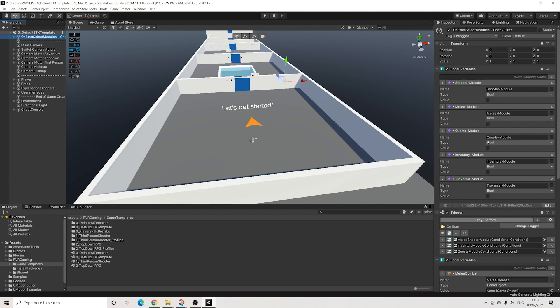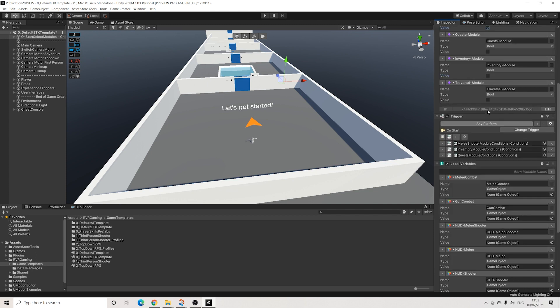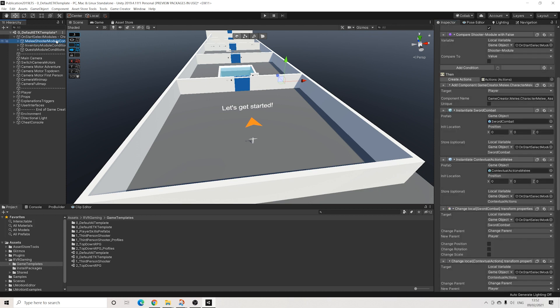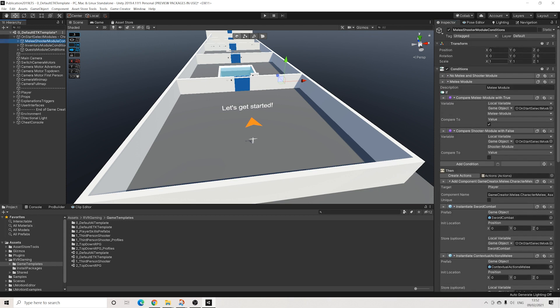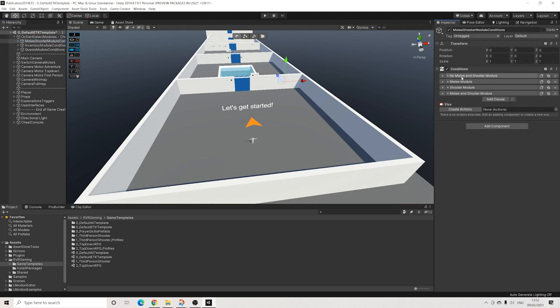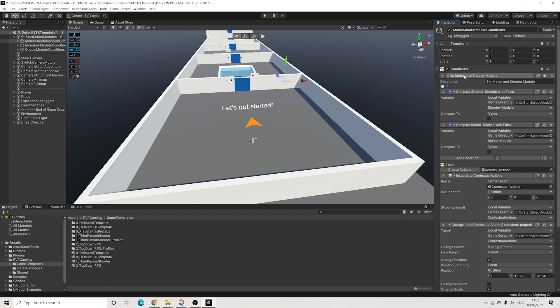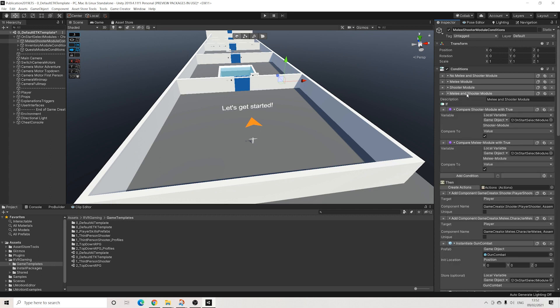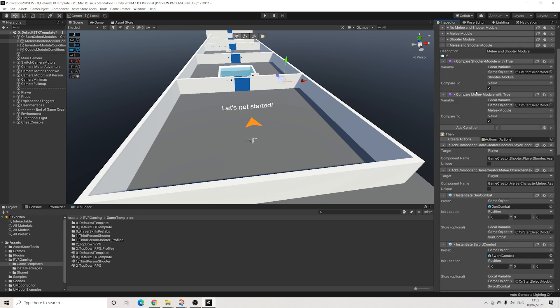The way this works is if I select these modules, for example shooter and melee, and we go into these conditions, it will look - we don't have any of them, we have melee, we have shooter, and we have melee shooter. They all work the same, it's just different objects get instantiated.